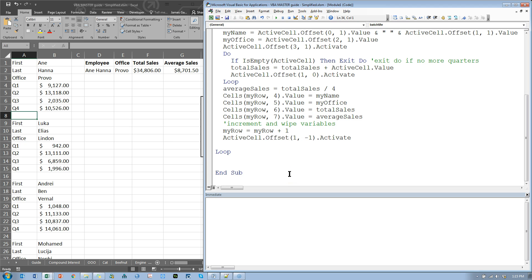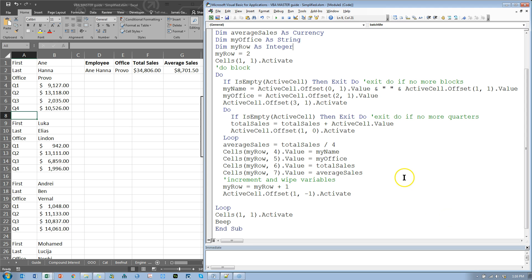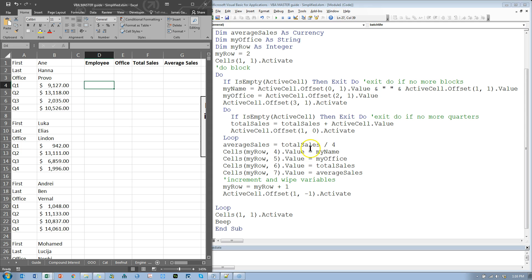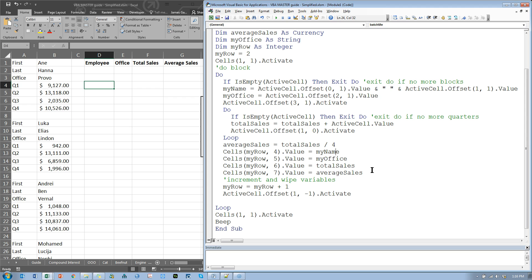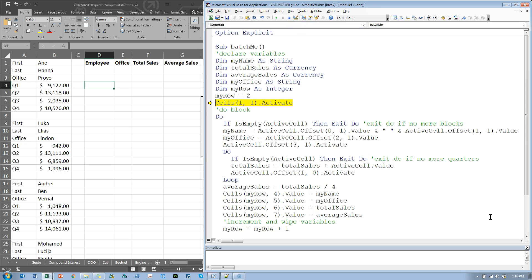When done, we jump back to the top with Cells(1, 1).Activate and add a Beep so we know it's finished. Before you ever hit the Run button, always save; also always reset the data to the way you expect it when you start — delete the output data. And never run on the first try — always use F8 to step through it. I'll press F8 to step through: it jumped to A1, it's not empty, it set myName to 'Ann Hannah', myOffice to 'Provo'.